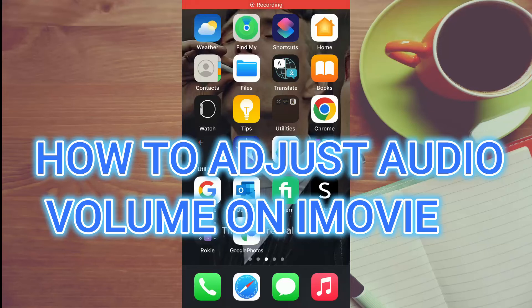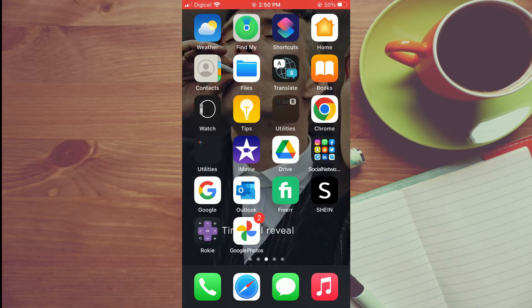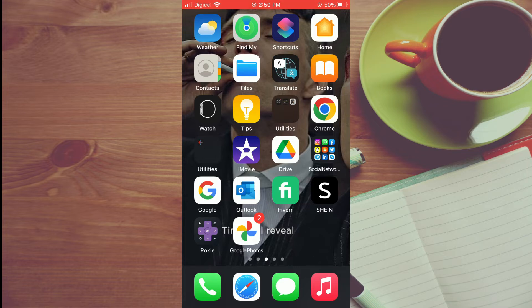Hello, welcome to Simple Answers. In this video, I'll show you how to adjust audio volume in iMovie - how to increase or decrease the volume on iMovie on your iPhone.